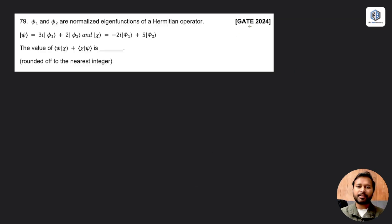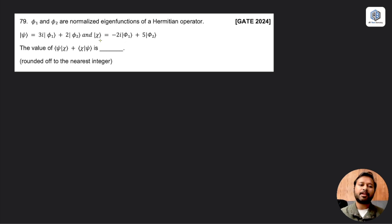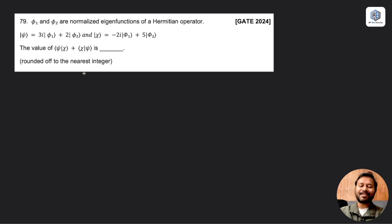Here is the question from GATE 2024. It says that phi-1 and phi-2 are normalized eigenfunctions of a Hermitian operator. A ket vector |psi⟩ = 3i|phi-1⟩ + 2|phi-2⟩, and another ket vector |chi⟩ = -2i|phi-1⟩ + 5|phi-2⟩. They are asking you to calculate the values of ⟨psi|chi⟩ and ⟨chi|psi⟩.